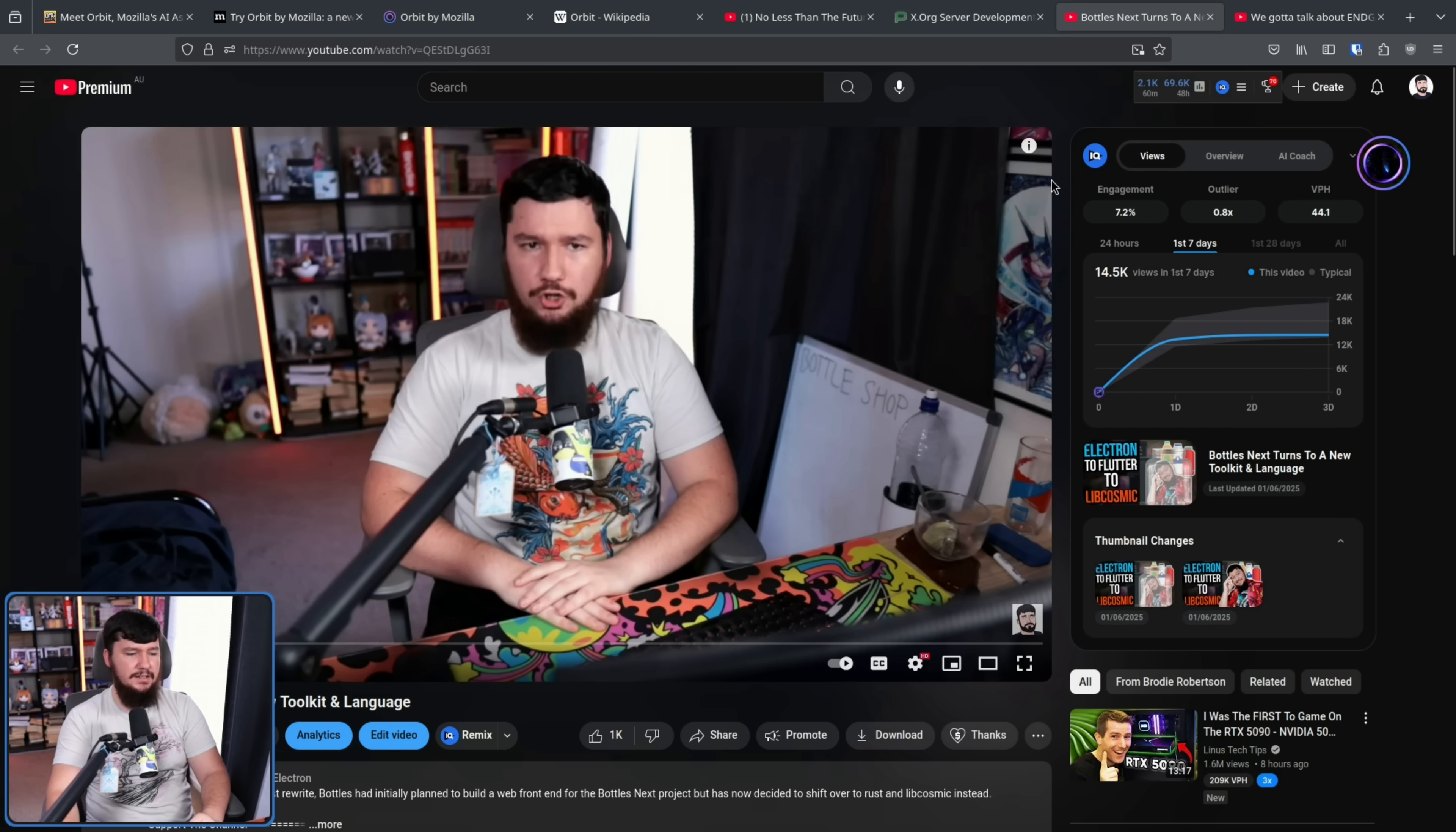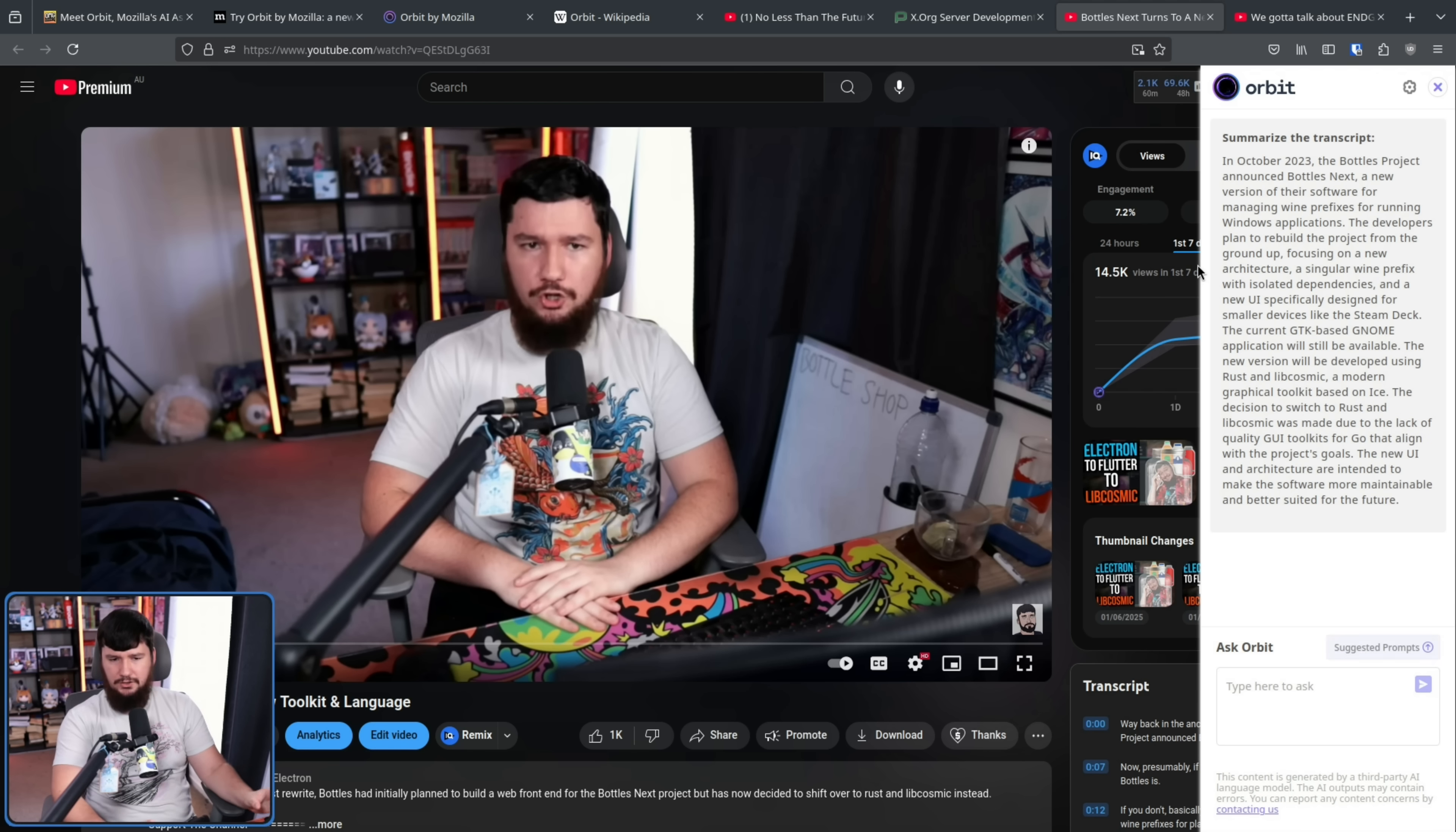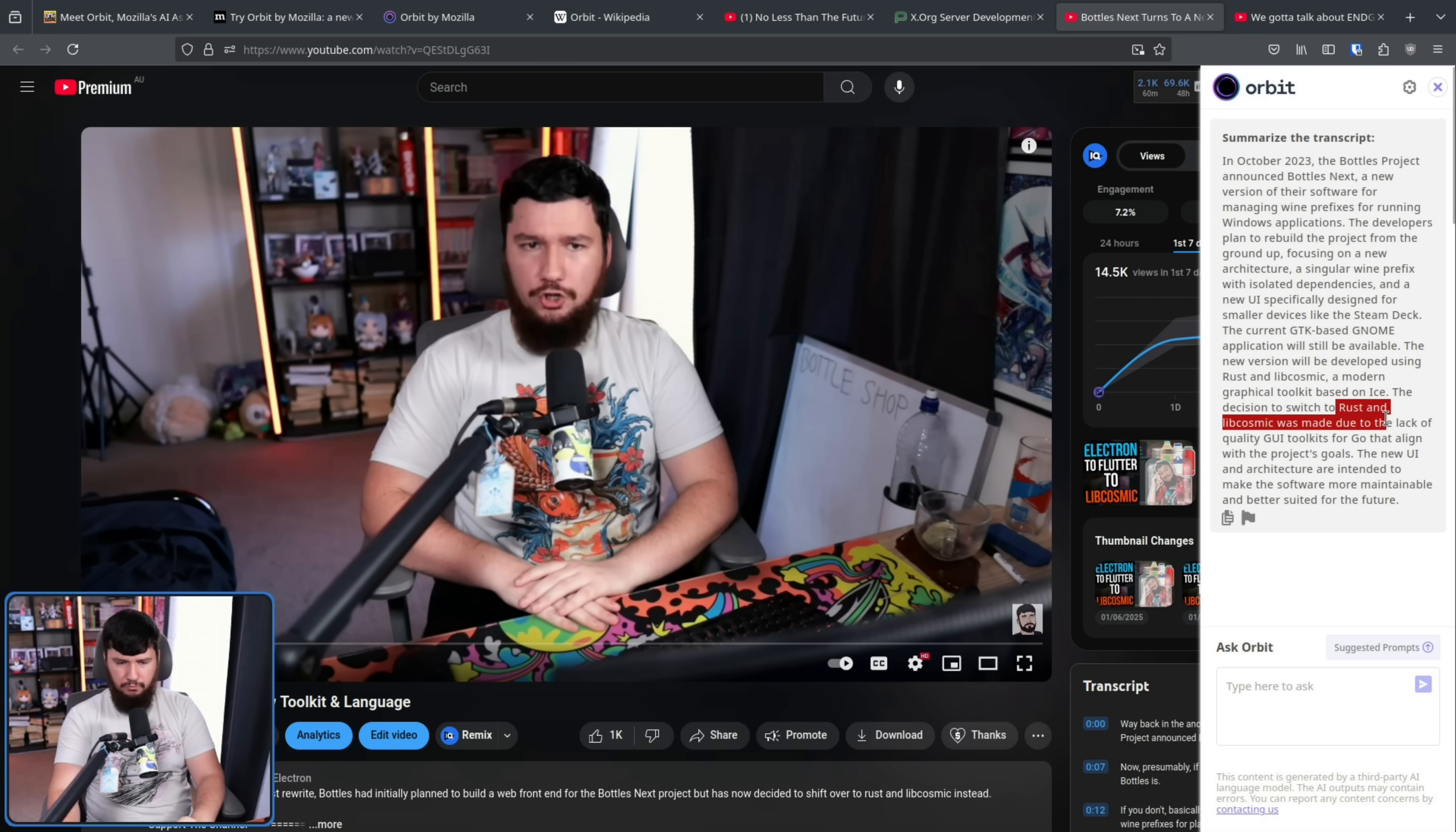Here is one of my videos. Let's go and summarize this. This is about Bottles switching to a different toolkit instead of using Electron and Vue.js like they were doing so originally. I don't see any mention of Electron in here or Vue.js or Flutter or a lot of the other toolkits that are tested throughout the process. But it does get the idea of Rust and Lib Cosmic being the new end goal.